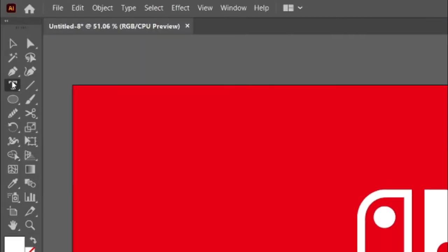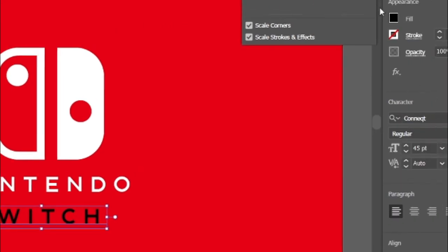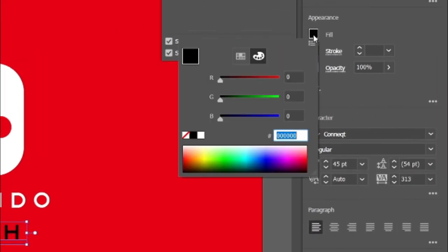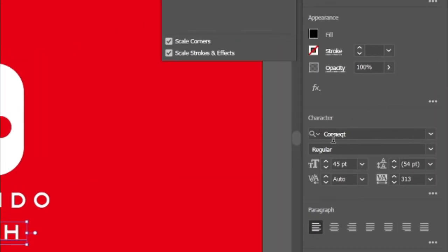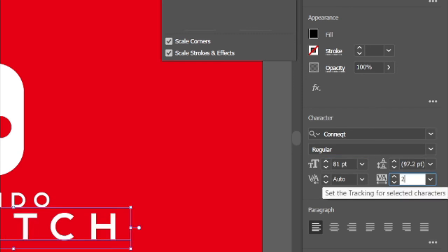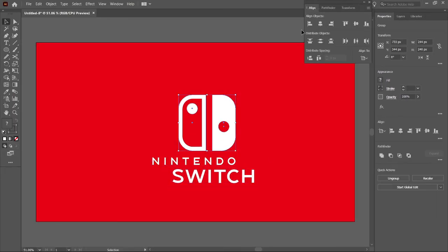Select the type tool again and type the text Switch. Go to fill and change its color to white. Set font size to 81 points and character spacing to 25. Arrange everything to center.